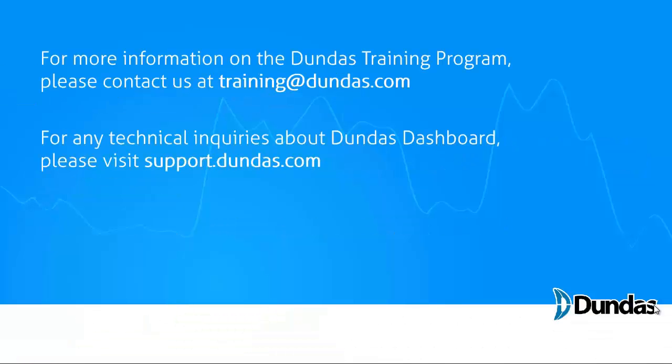If you have any additional questions about this or our training series, you can contact us at training@dundas.com. For technical inquiries or to look up any of the terms that I've used in this video, you can visit our support site at support.dundas.com. Thank you.